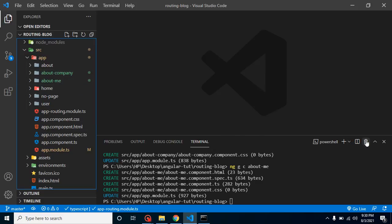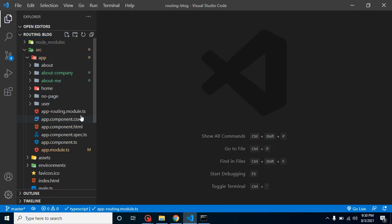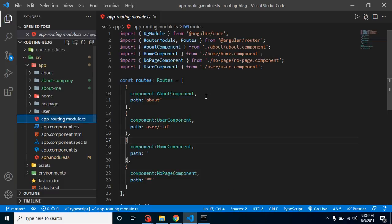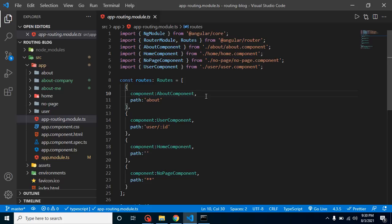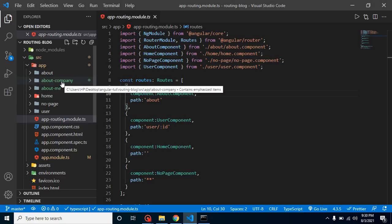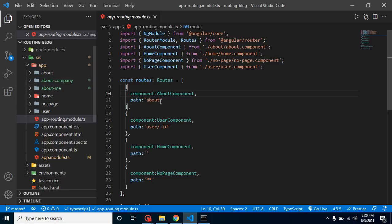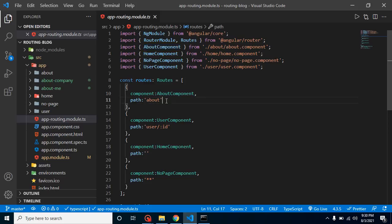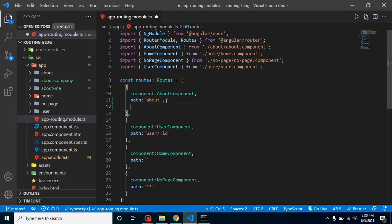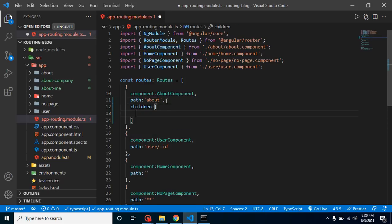We don't need it. Let's jump to app-routing.module. Here you just need to select in which route you want to make child routes. Obviously, we have to make these AboutMe and AboutCompany child routes inside the about route. Let's create a children property here, and this is basically an array of objects.